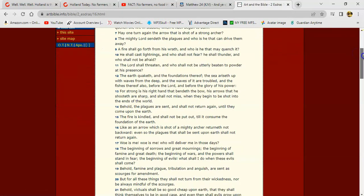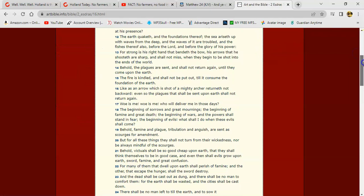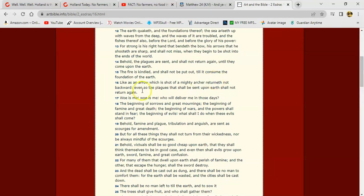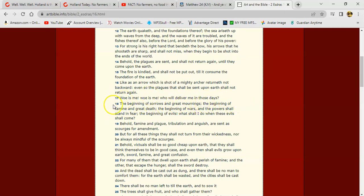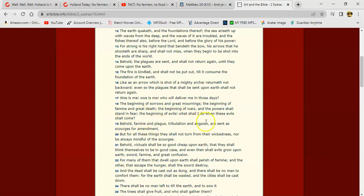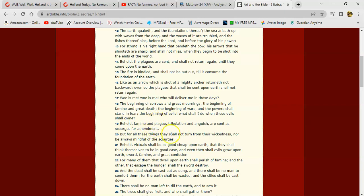Let's get 2 Ezra 16, verse 17. It says, 'Woe is me, woe is me, who will deliver me in those days? The beginning of sorrows and great mourning, the beginning of famine and great death, the beginning of wars, and the powers shall stand in fear, the beginning of evils. What shall I do when these evils shall come? Behold famine and plague, tribulation and anguish are sent as scourges for amendment.' And I believe when you read Sirach the 40th chapter, it says these things were all created for the wicked, and basically for their sakes the flood came. And you see wickedness is at an all time high.